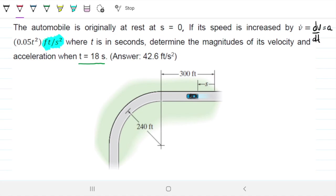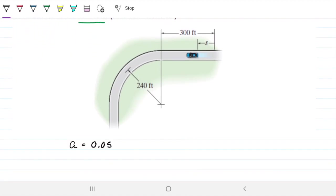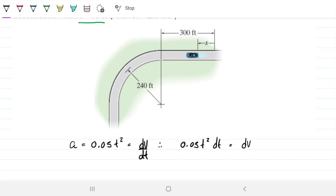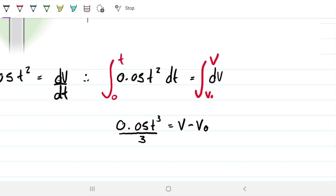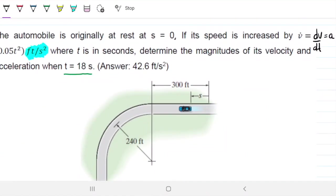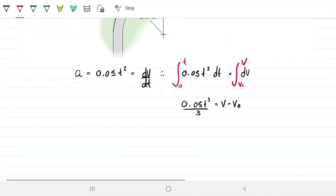Let's start by taking the acceleration equation and finding the velocity equation. We know acceleration is 0.05t squared, and acceleration is how velocity changes with time. So 0.05t² dt equals dv. Integrating both sides from 0 to t and from v-naught to v gives us 0.05t³ divided by 3 equals v minus v-naught. Since the car starts from rest, v-naught equals 0, so v equals 0.05t³ divided by 3.